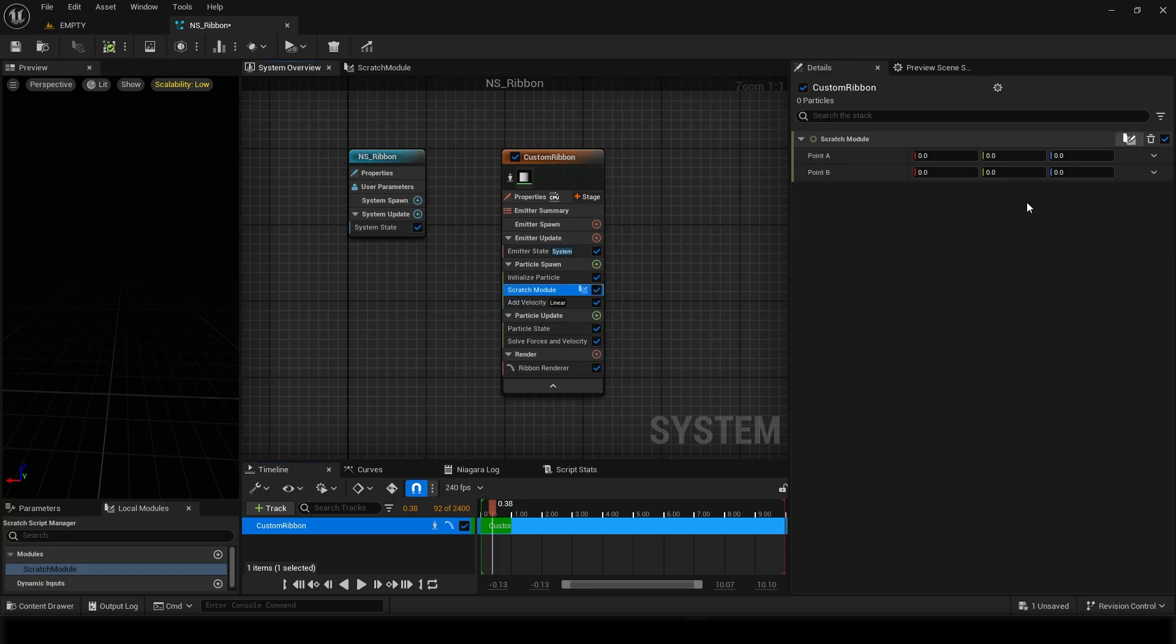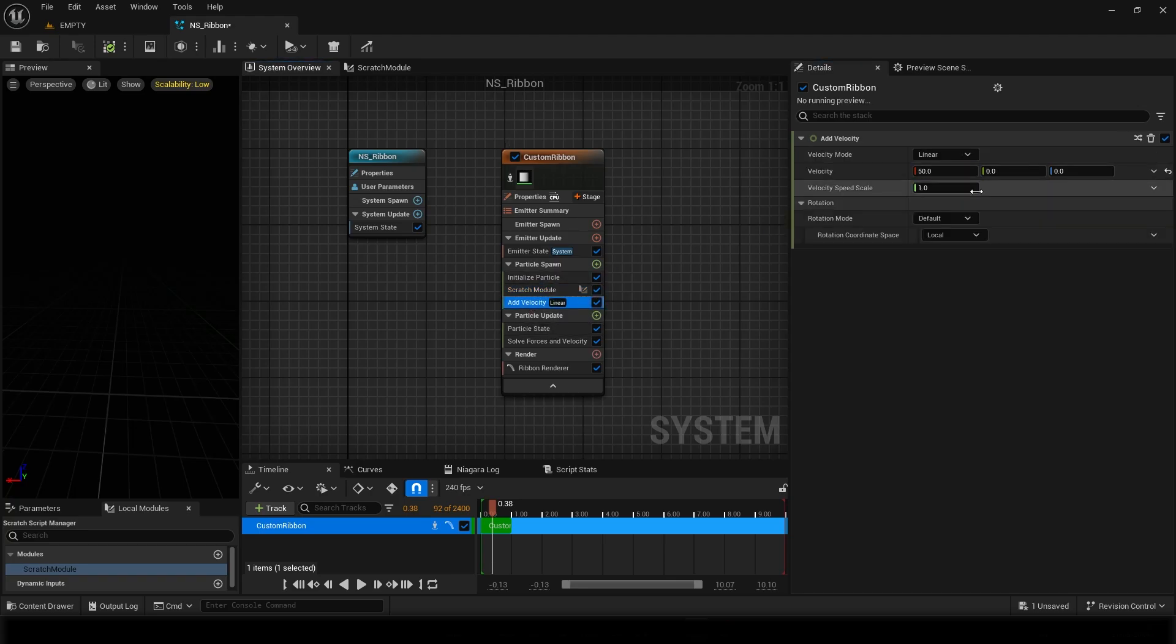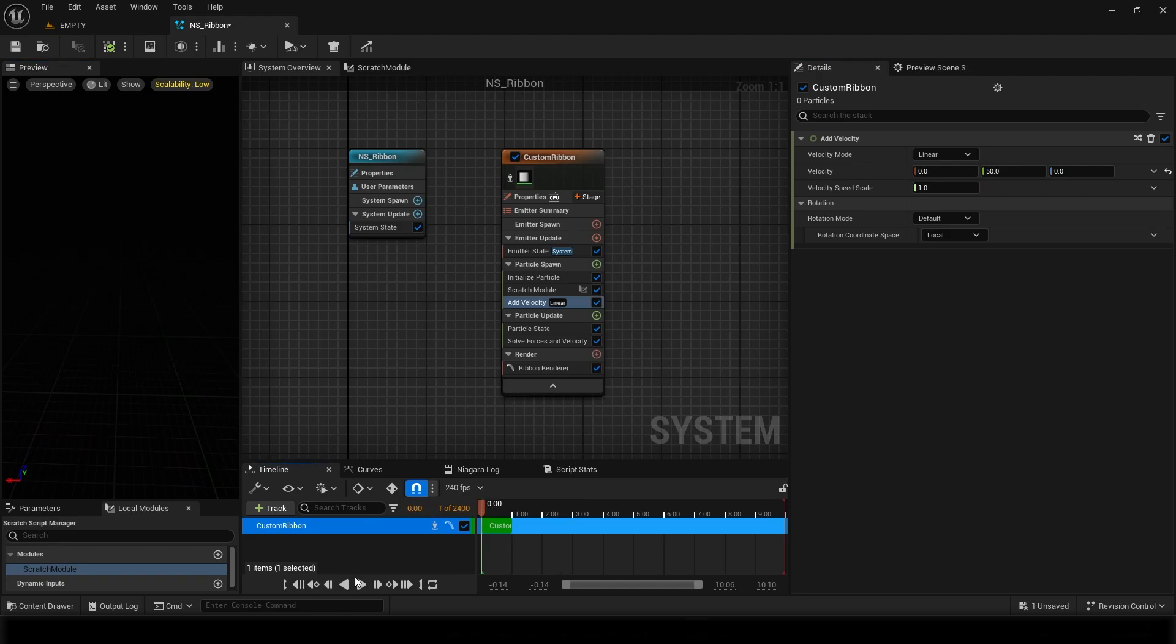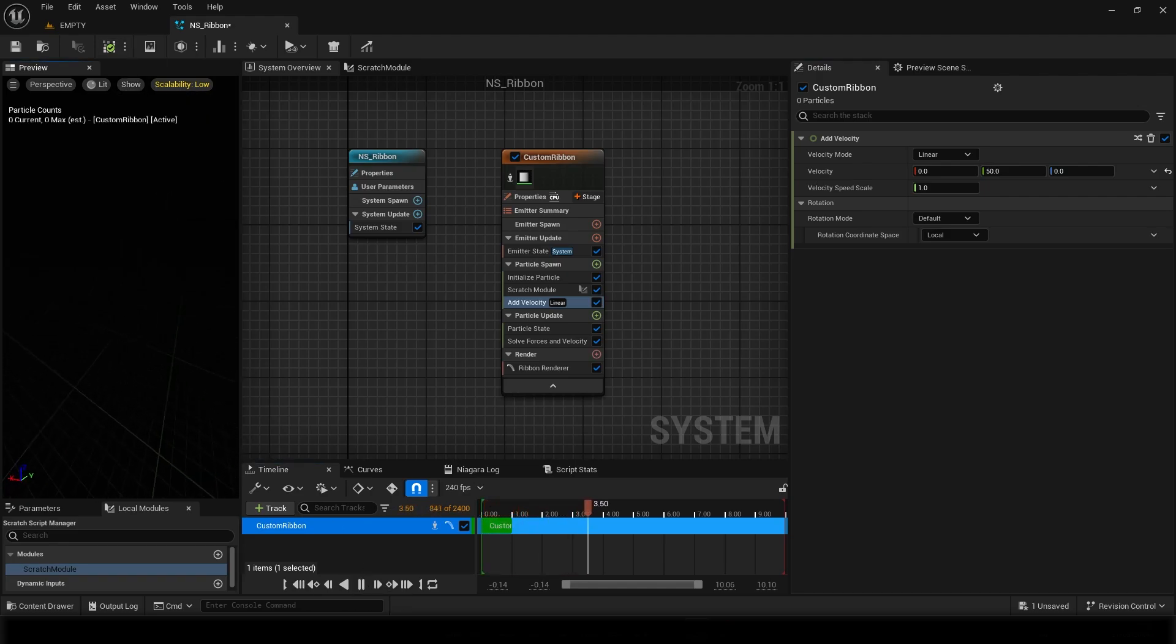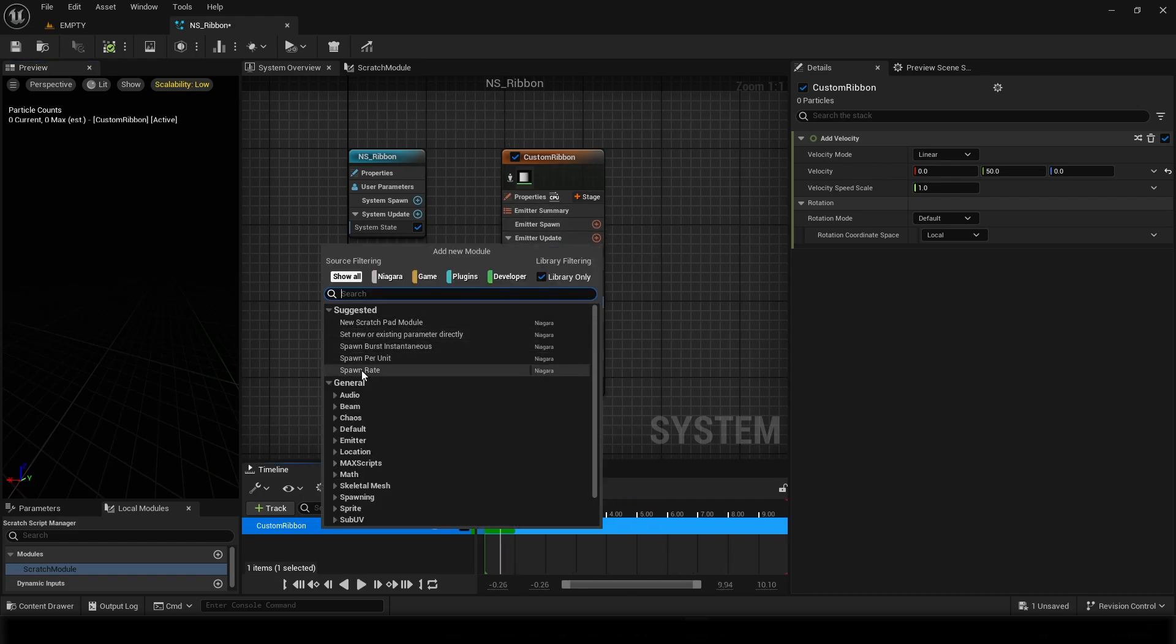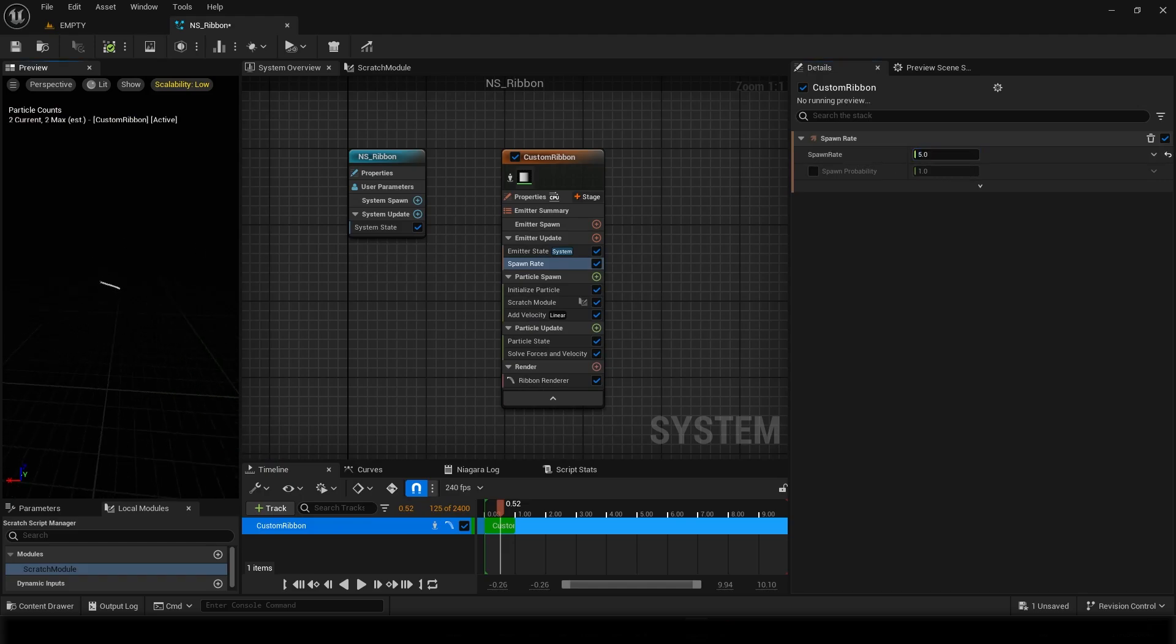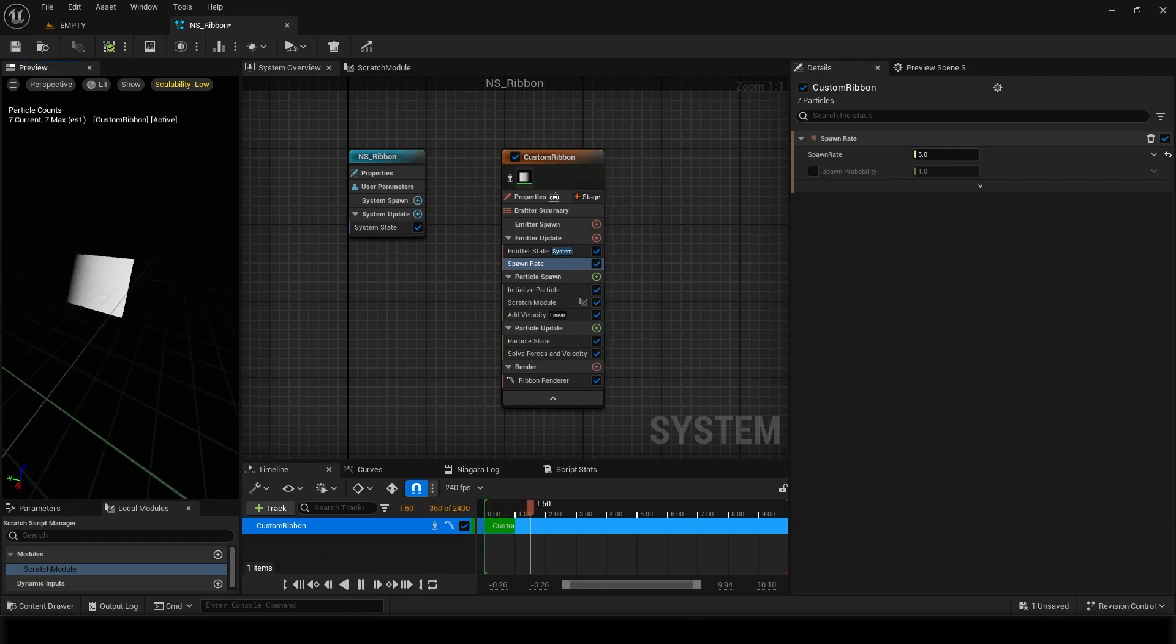So if I play this right now you can see there's nothing, because both of our positions are at zero zero zero. If I add 50 to this... So if I go here and show particle counts, you can see currently there's nothing because we don't have any spawn rate. I need to emit five particles. So if I play this you can see this.